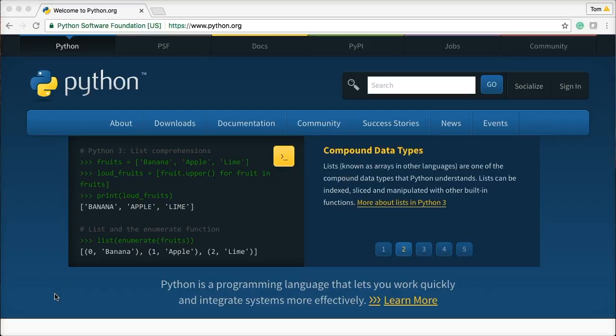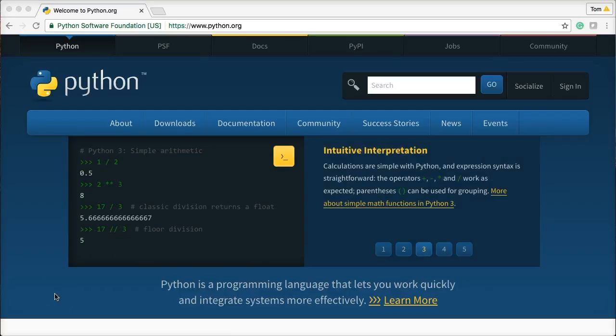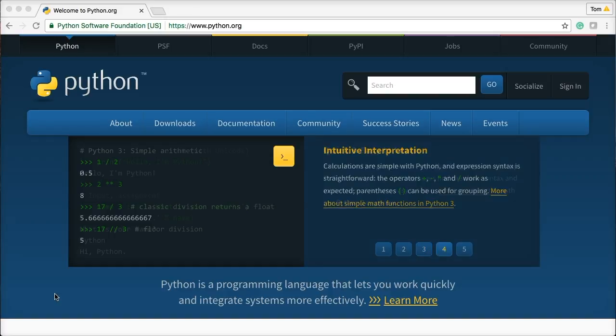Hello, and welcome back to our second Django tutorial. In this tutorial, we're going to go ahead and get the most important part of Django, and that's Python, because Django will not run without Python.